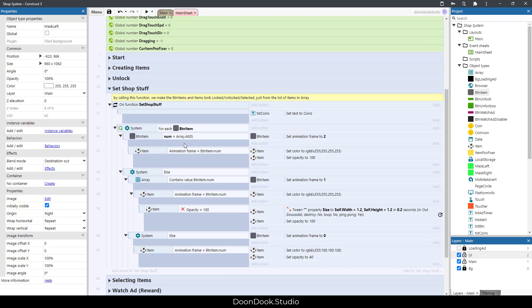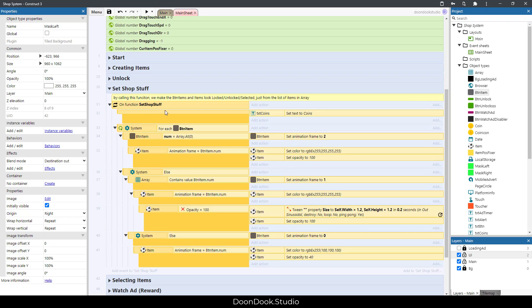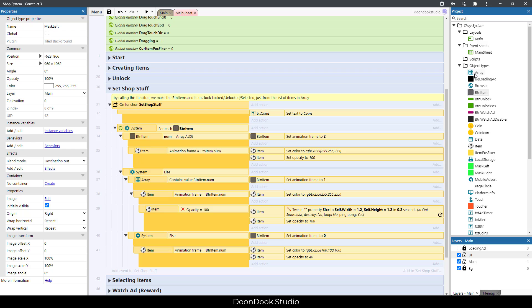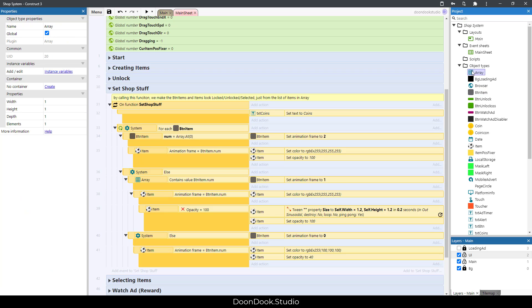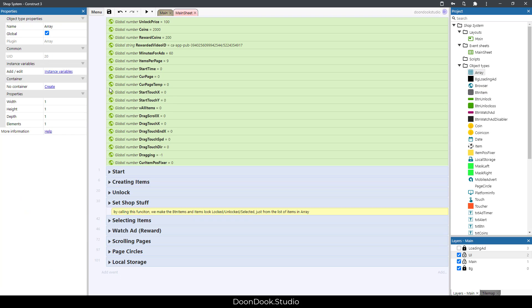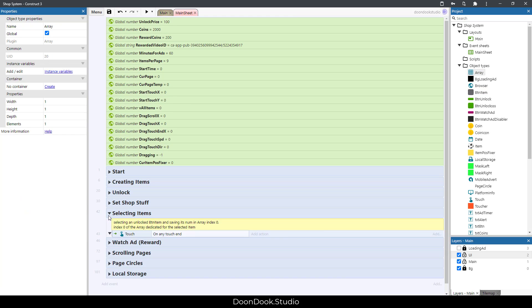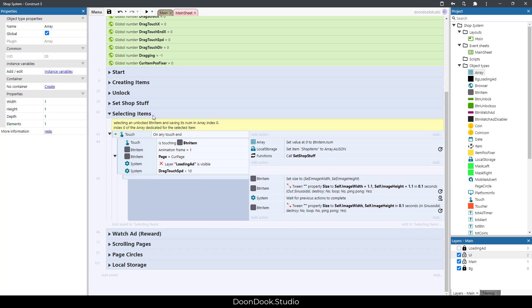In the next group we have set shop stuff, that is just for showing which items are locked, unlocked, or selected based on the list of unlocked items in array. We have selecting items group.